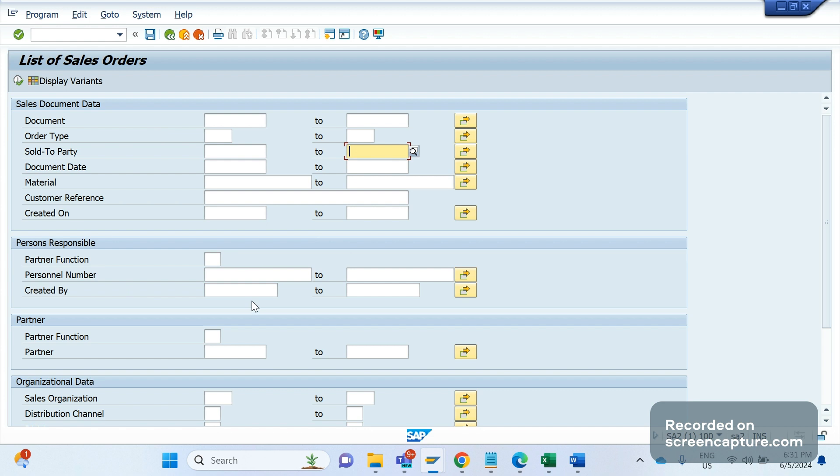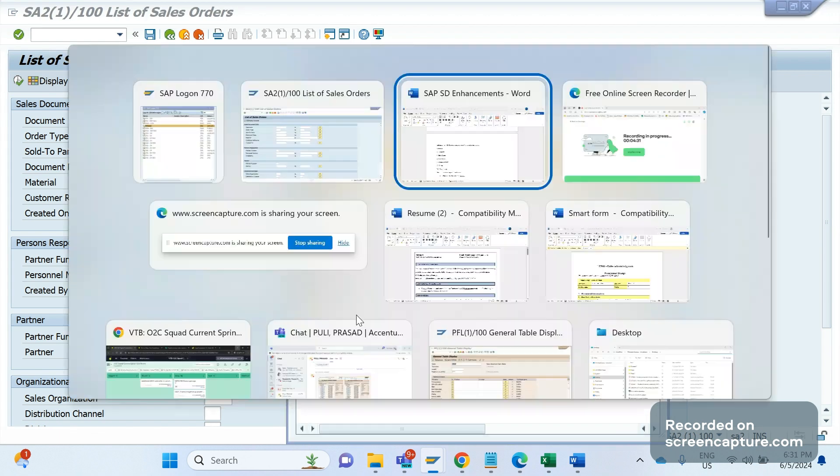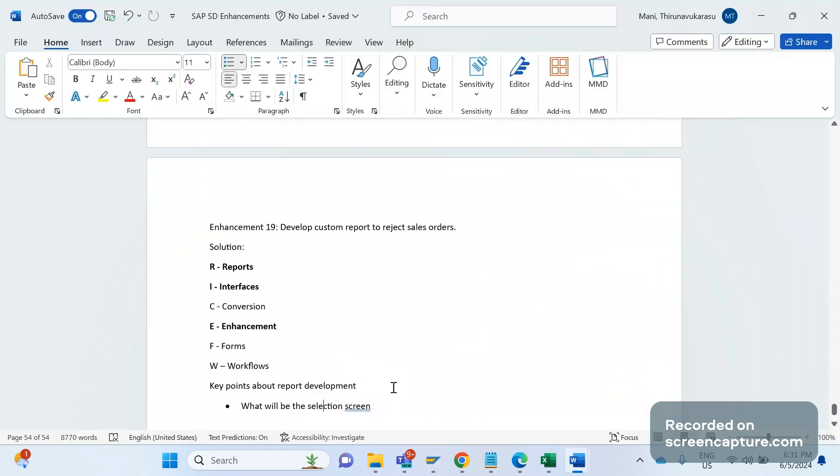In the report, when we get a requirement to develop any custom report, we should check with the client what is the input or selection screen for this report. We should discuss with them and accordingly we should develop the initial screen for the report. That's the first point.